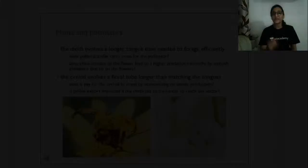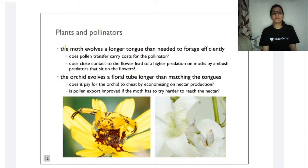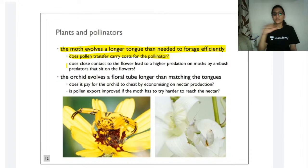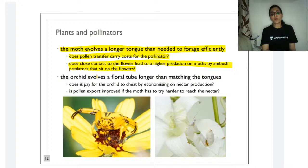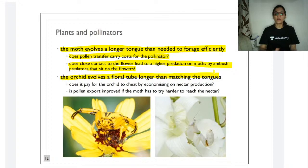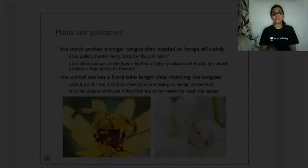Another plant-pollinator co-evolution example: the moth evolves a tongue longer than needed for foraging effectively, and carries out pollen transfer. Does pollen transfer carry a cost for the pollinator? Does close contact with the flower lead to higher predation on the moth by arboreal predators? Orchids evolve a floral tube longer than the moth's tongue. This may pay for the orchid by economizing on nectar production, ensuring pollen is transported effectively from one plant to another.